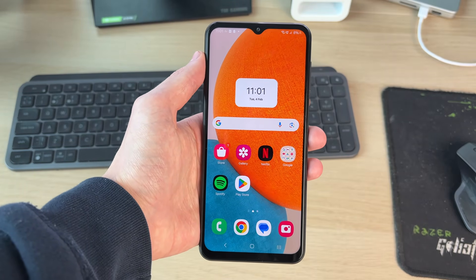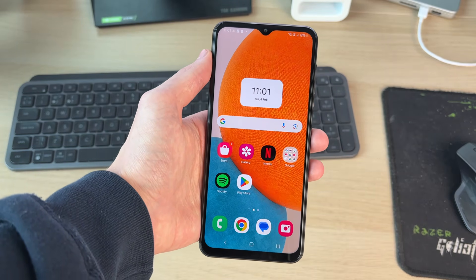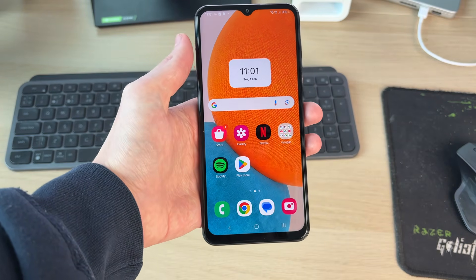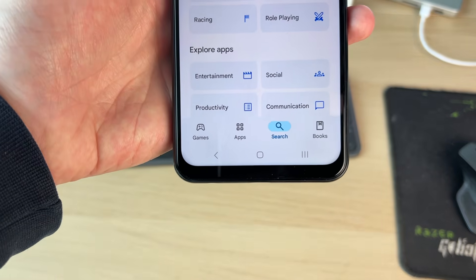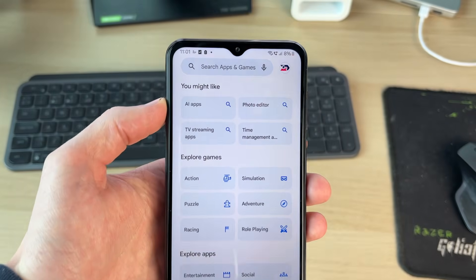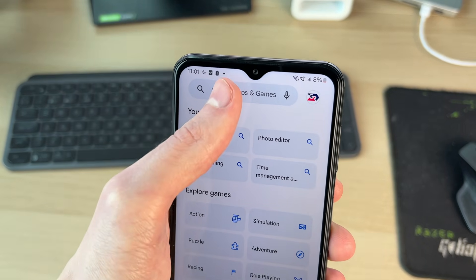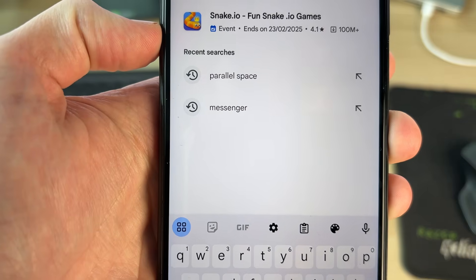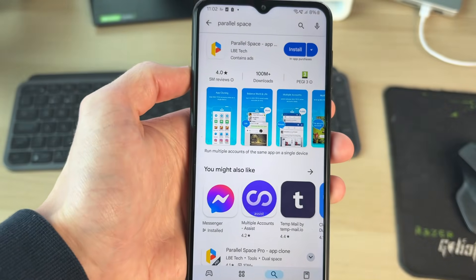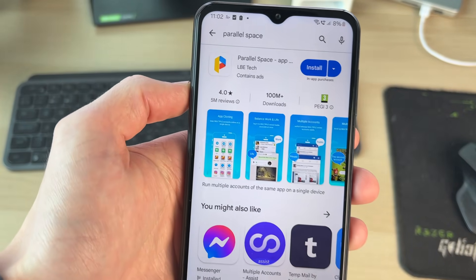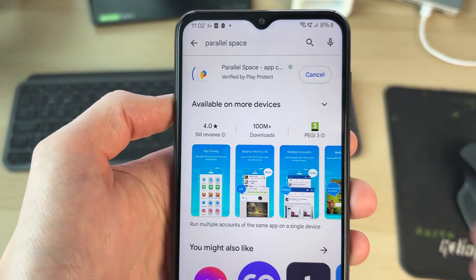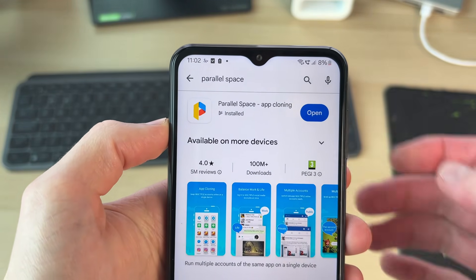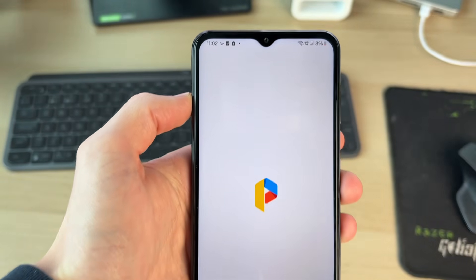To do this, we need to use an app. Open up the Play Store, come to the bottom and tap search, then go to the search bar at the top. The app we're going to use is called Parallel Space, so go and type that in. Here it is, and we can then go and install it. Let's wait for it to finish, and when it has, you can go and open it up.